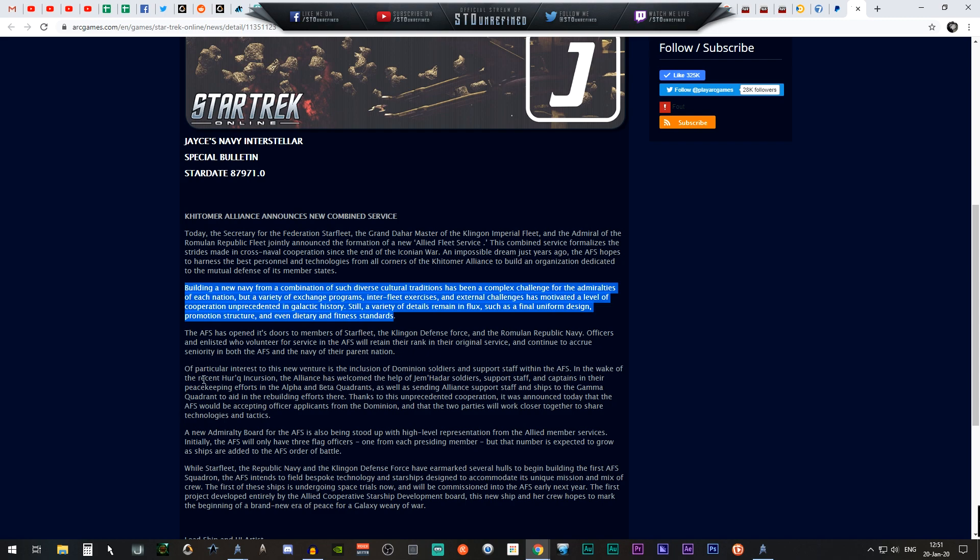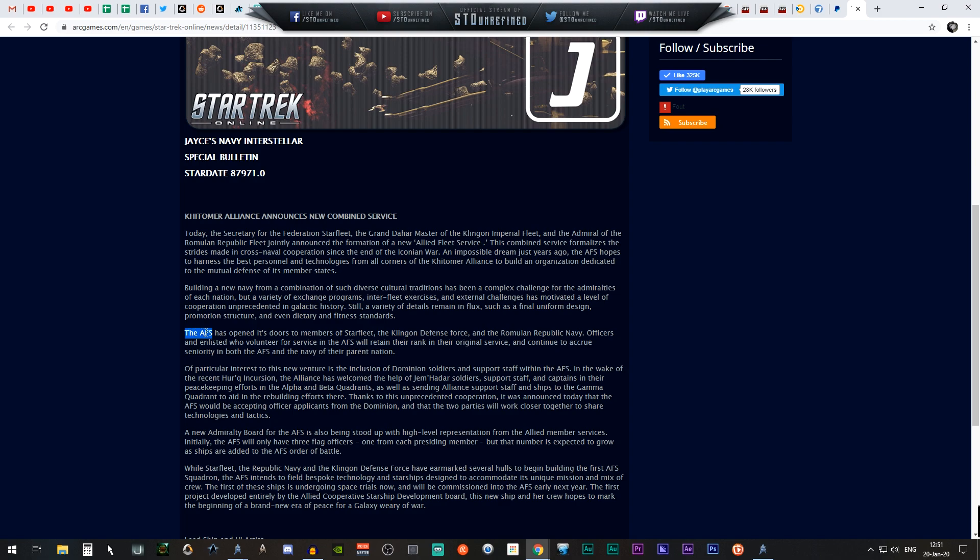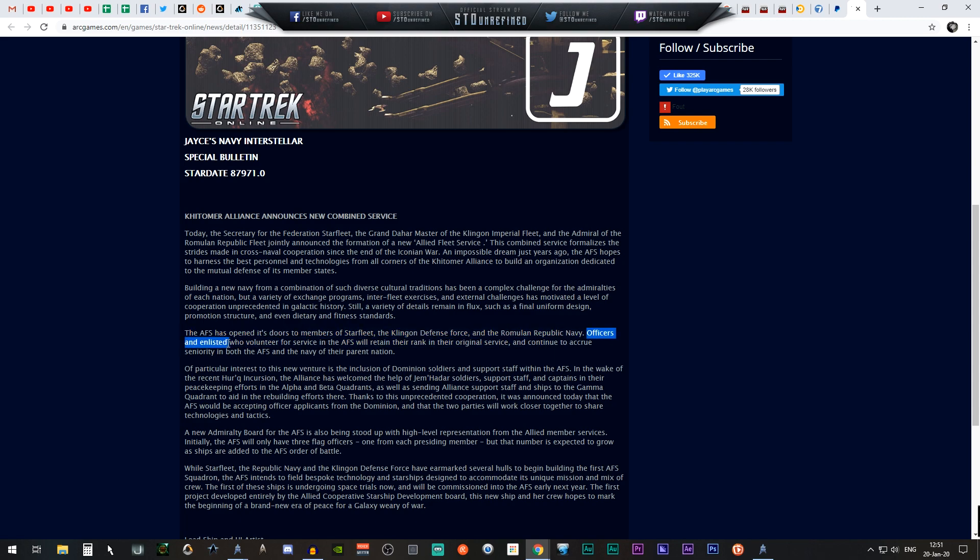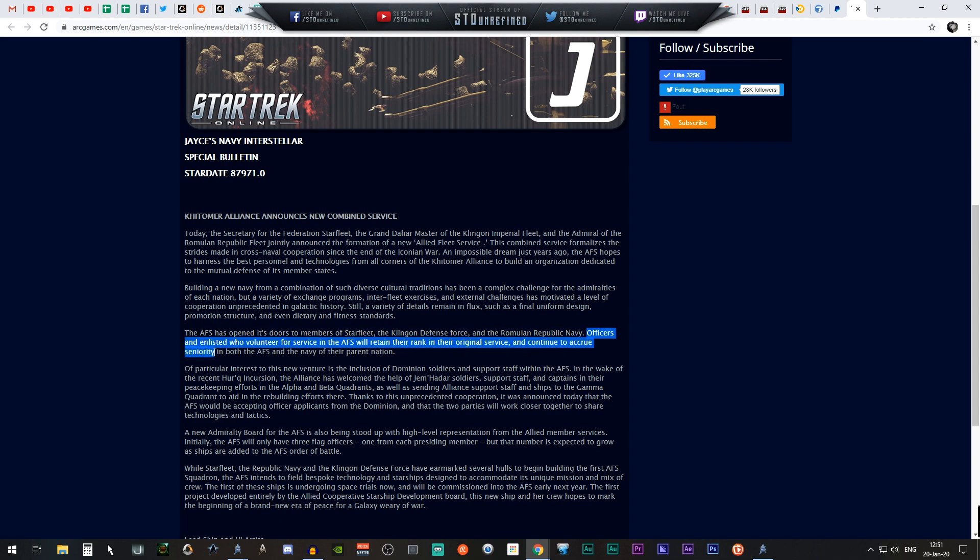The AFS has opened its doors to members of Starfleet, Klingon Defense Force, and the Romulan Republic Navy. Officers who volunteer for service in the AFS will change their rank in their original service and continue to acquire seniority in both the AFS and the navy of their parent nation.